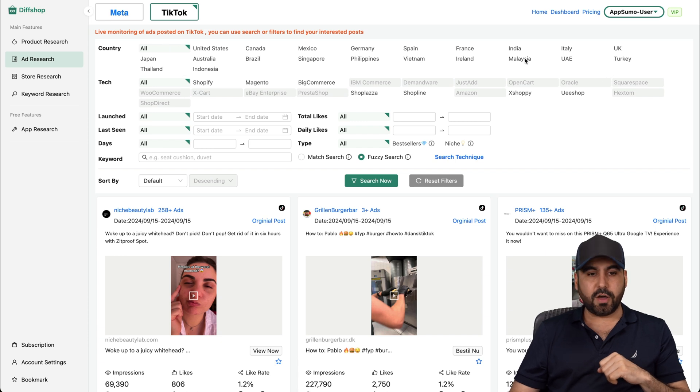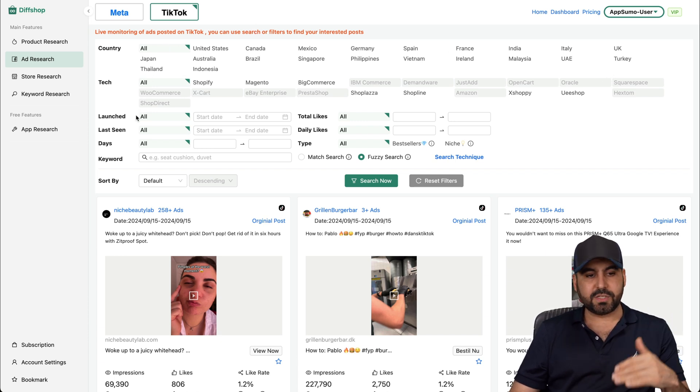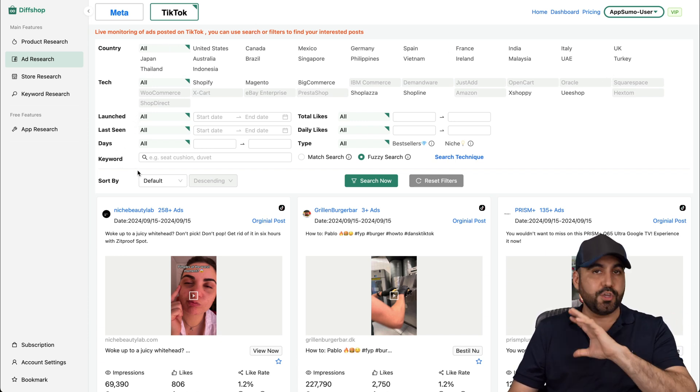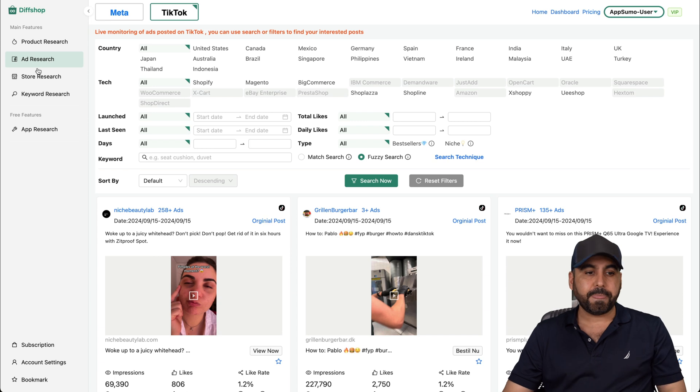And TikTok, again, you've got all these countries available. The tech, when it's launched, last seen, days, et cetera. Use those filters to your advantage.